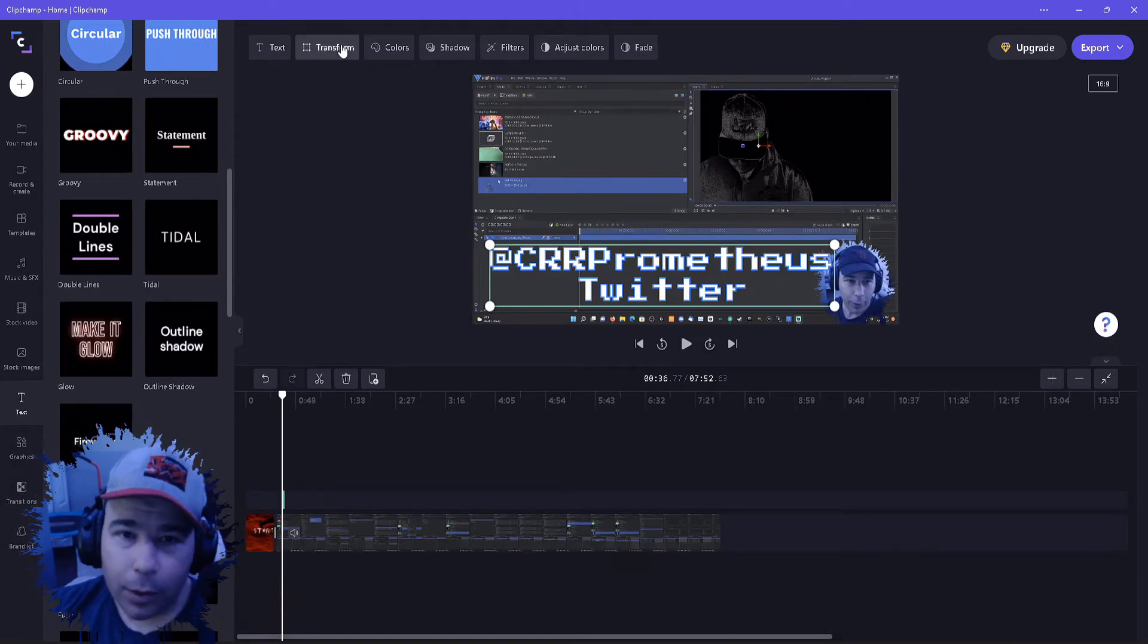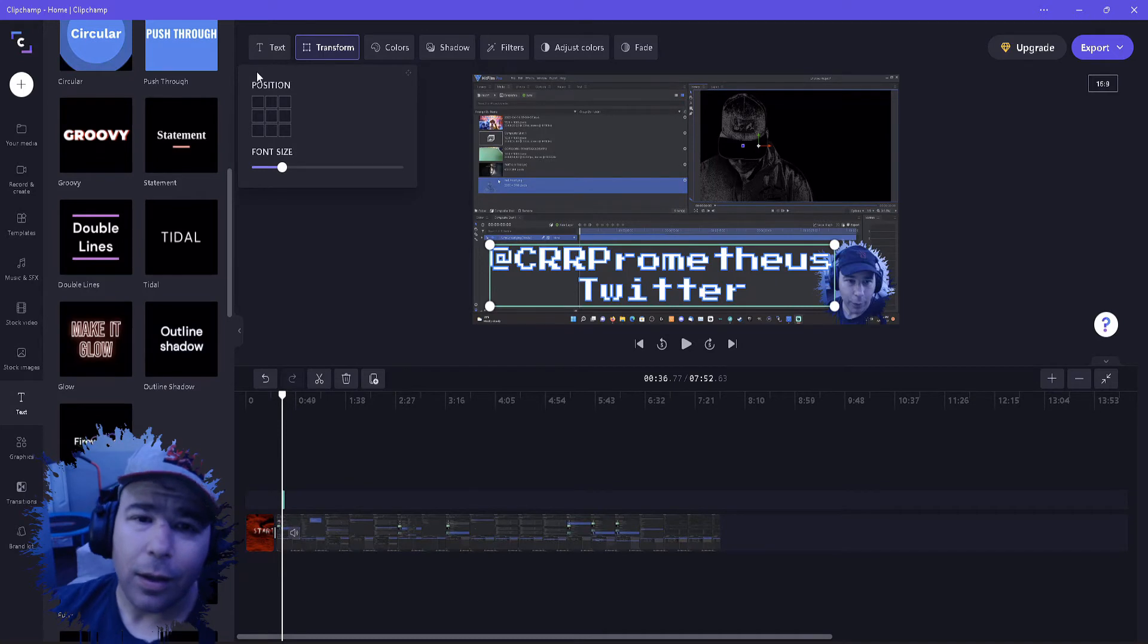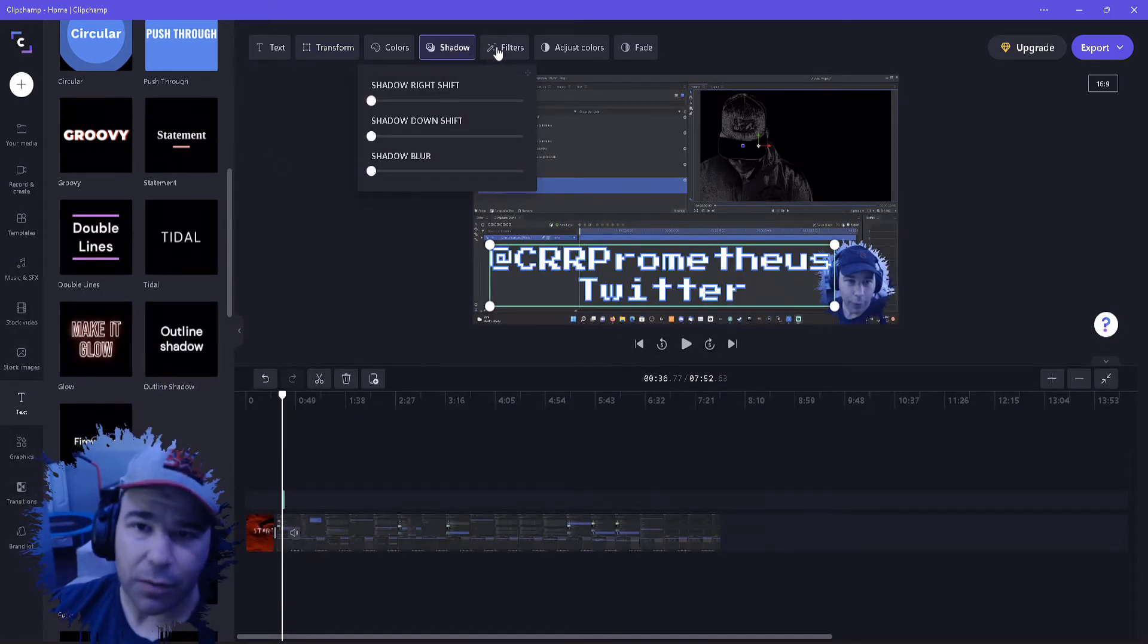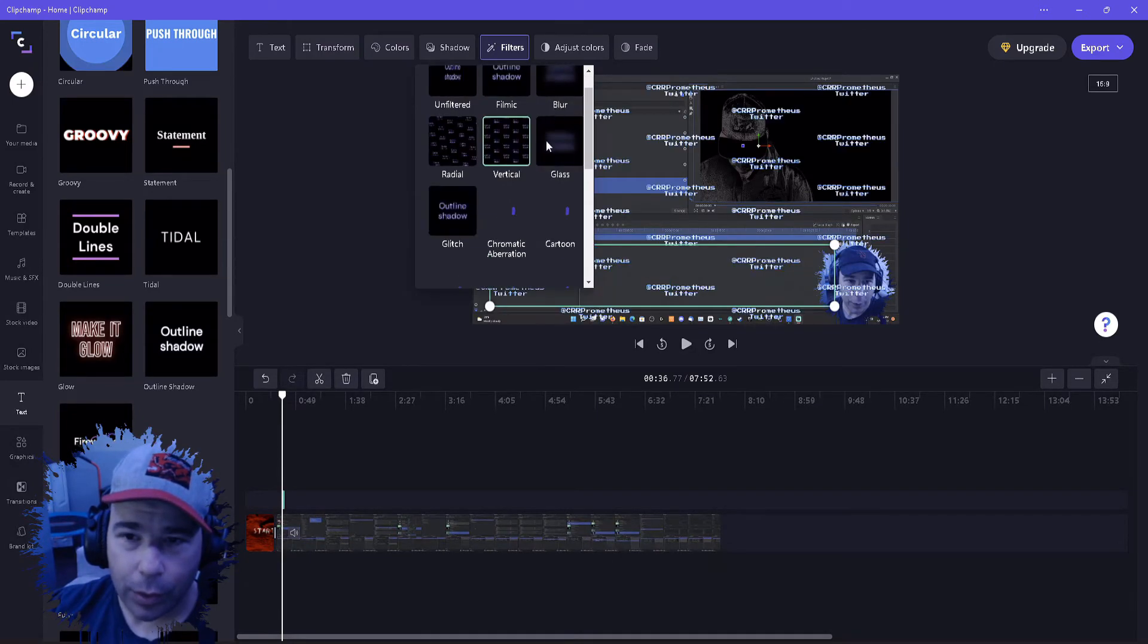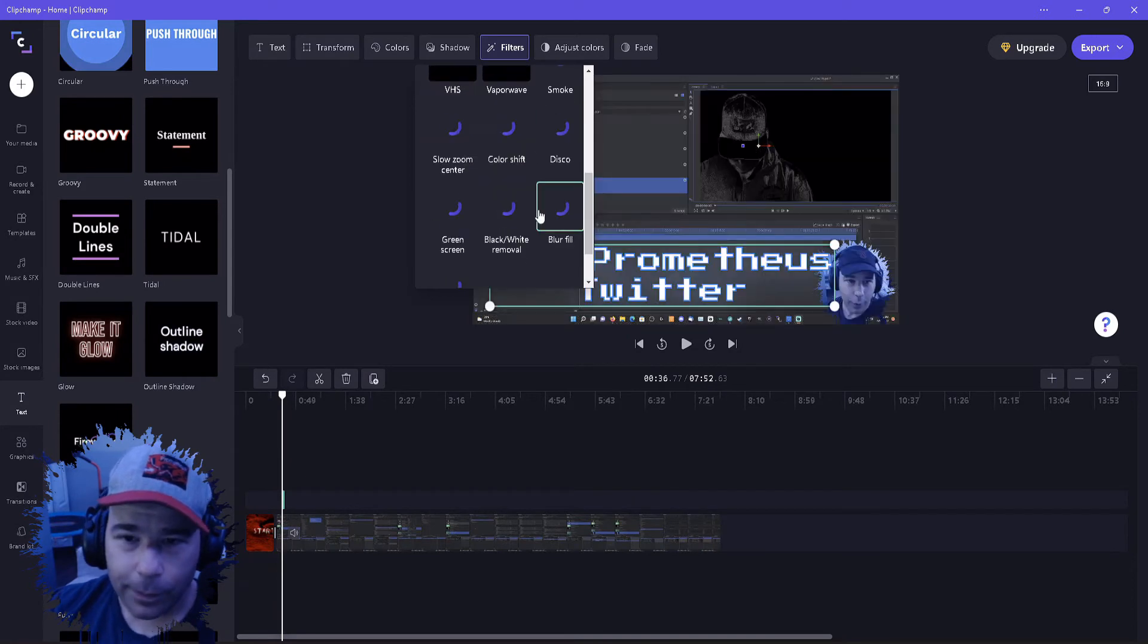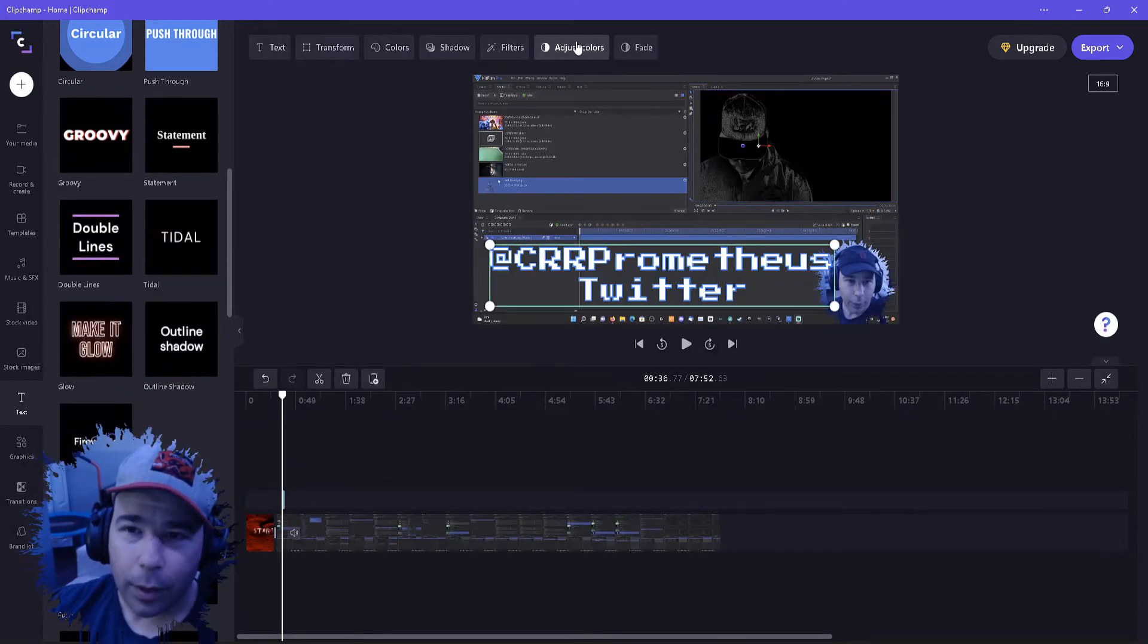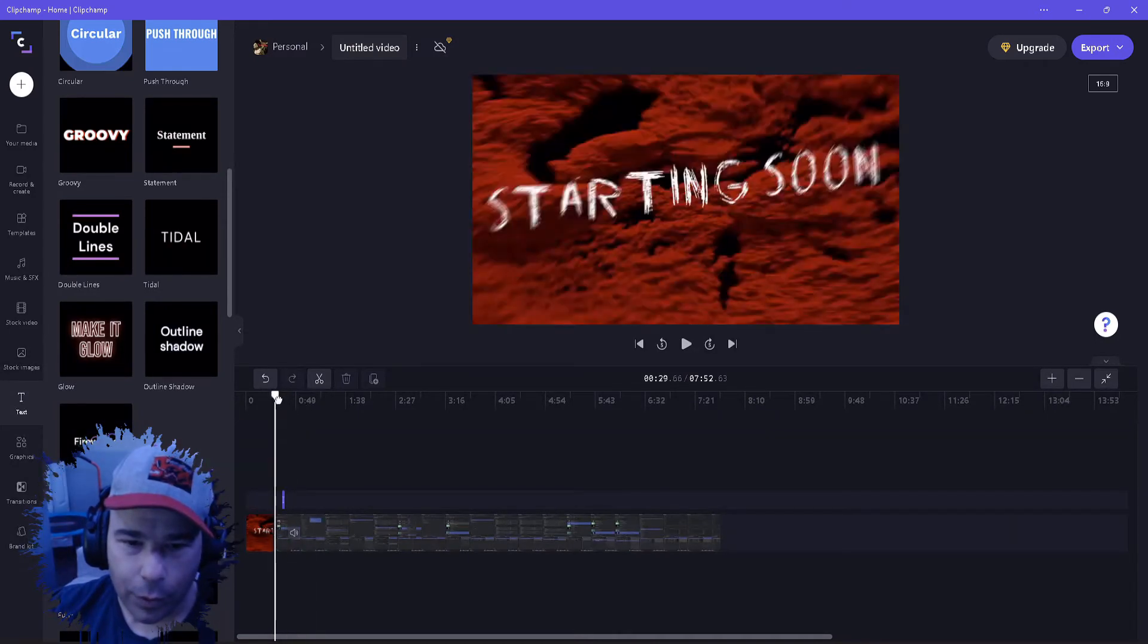And you can go further to see what else they got. Transform, this work basically is a simple quick way to like put position which area on the screen it is and then adjust the font size. Shadow is self-explanatory, these are the other little filters, blur, all kind of other stuff. We won't go too far into that because it's kind of self-explanatory.